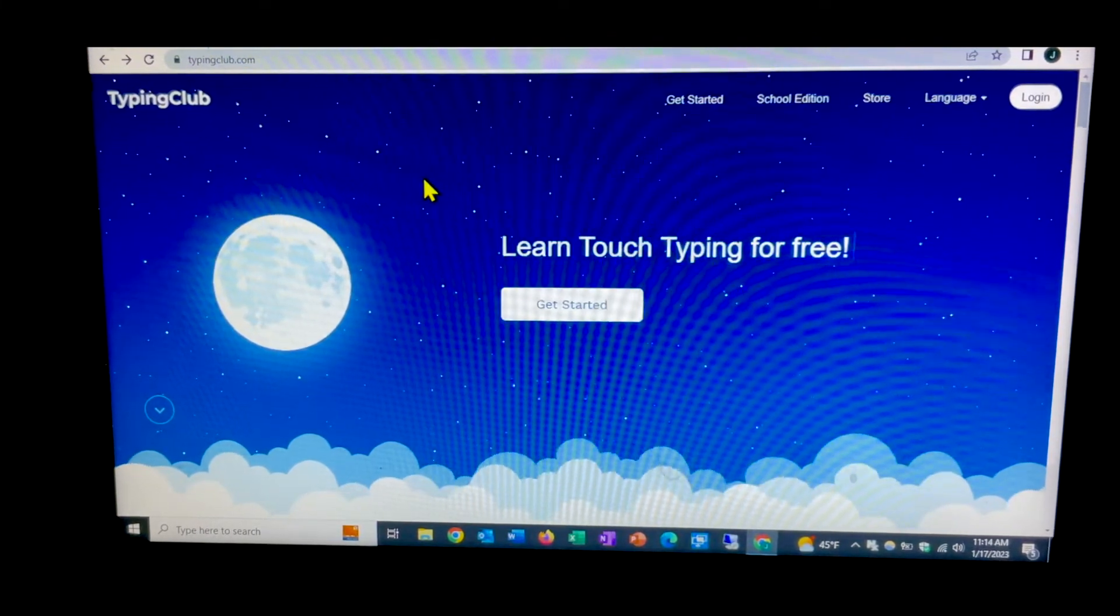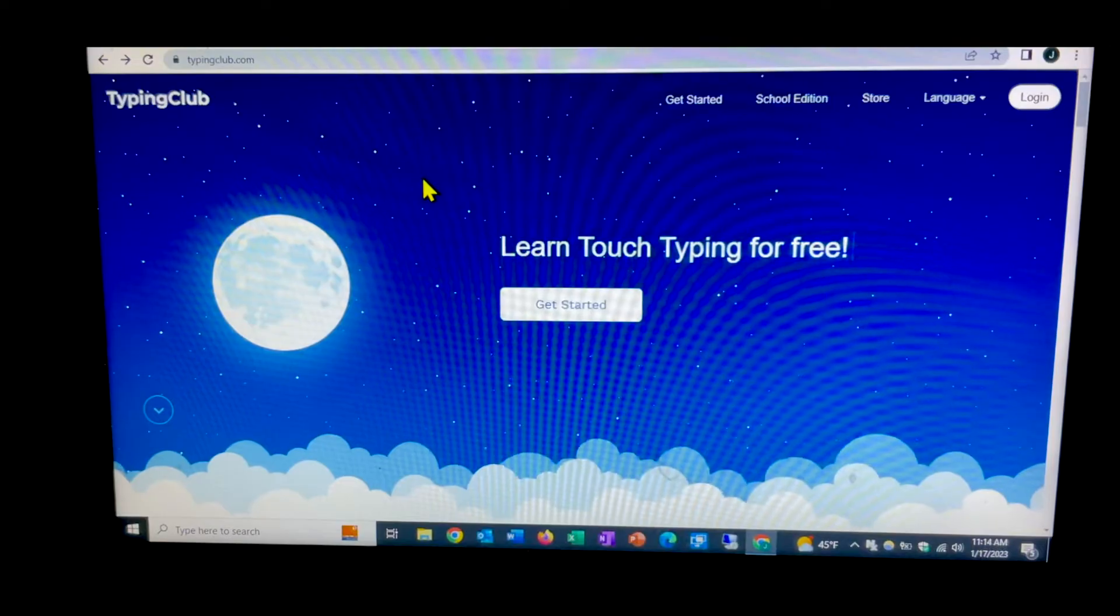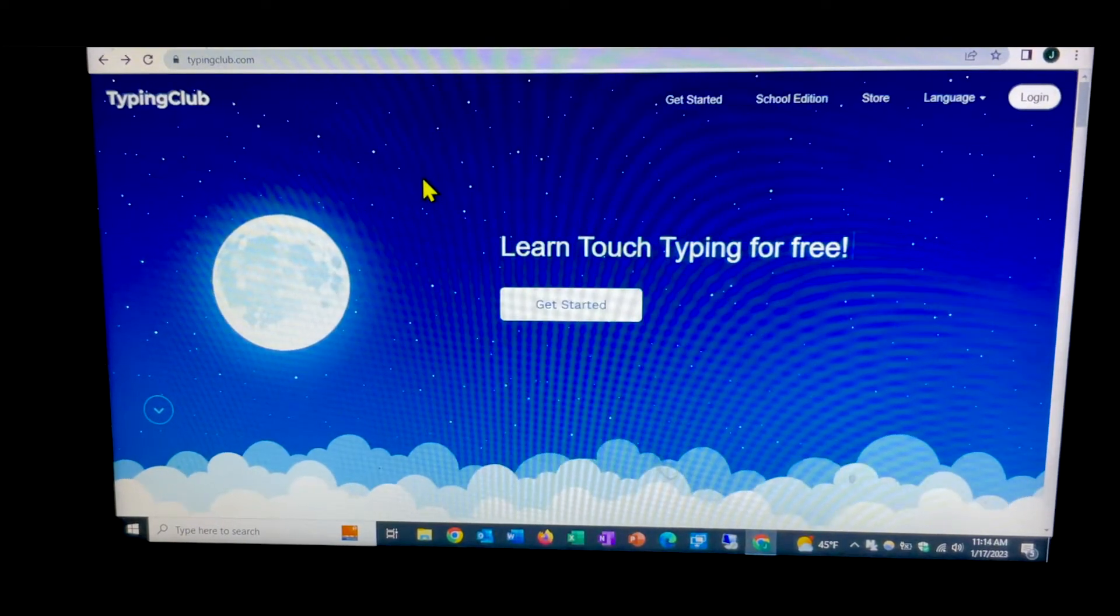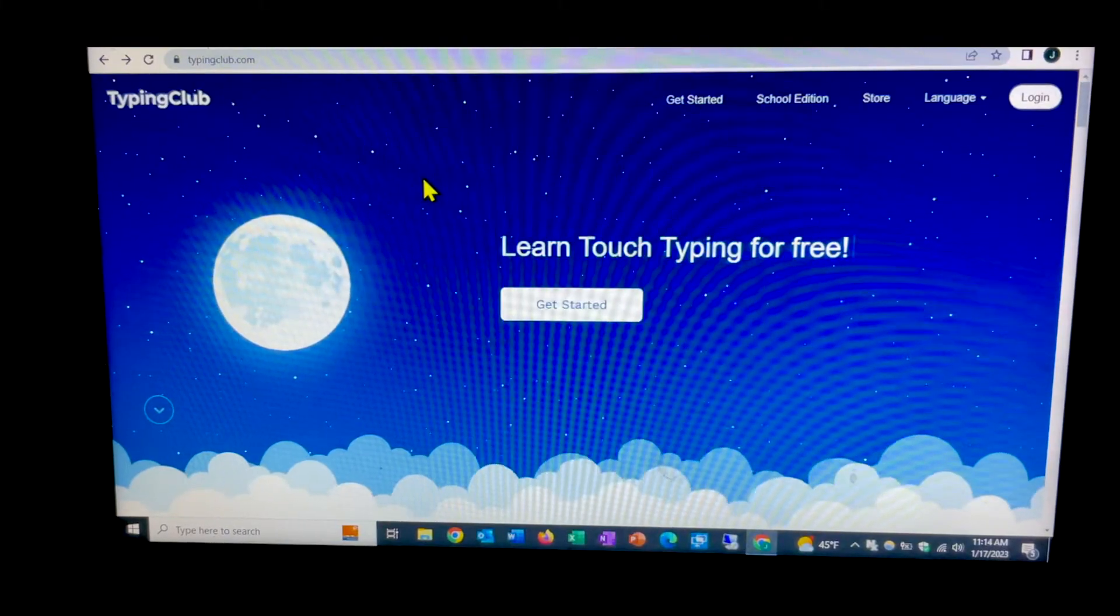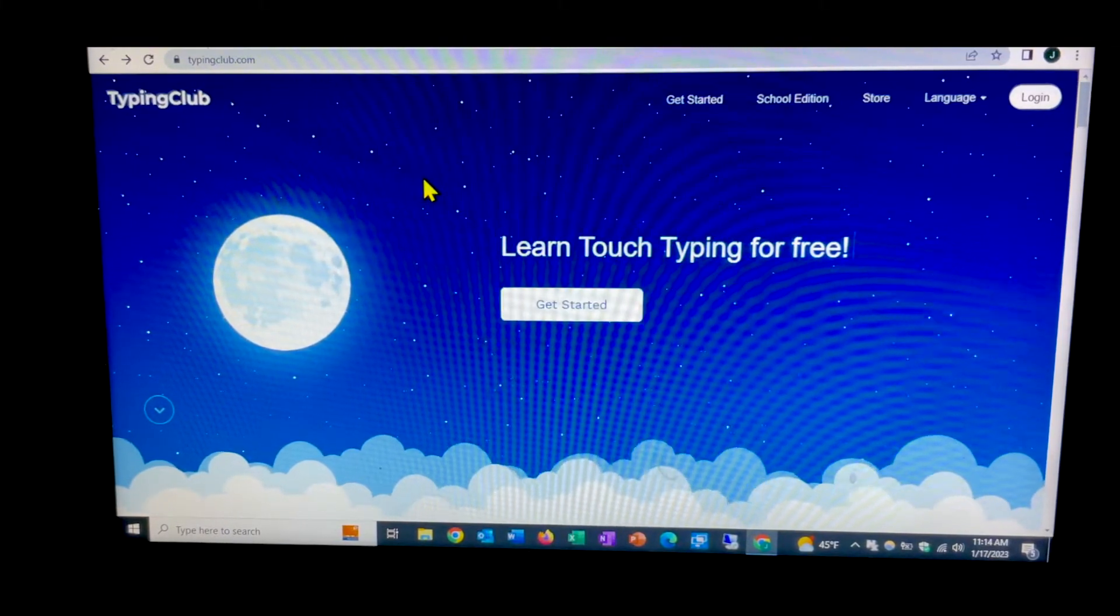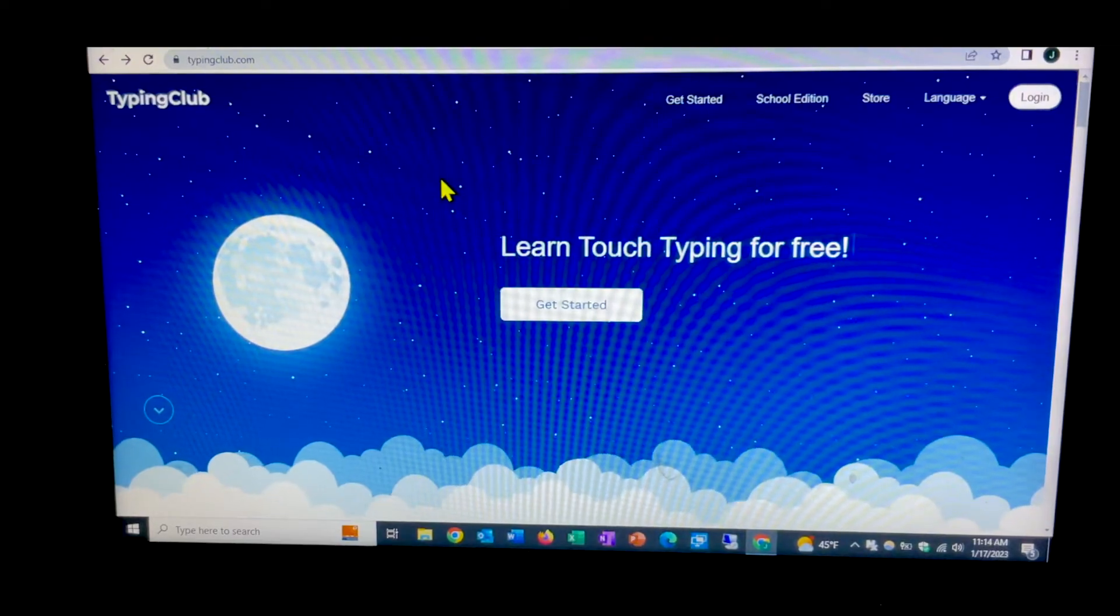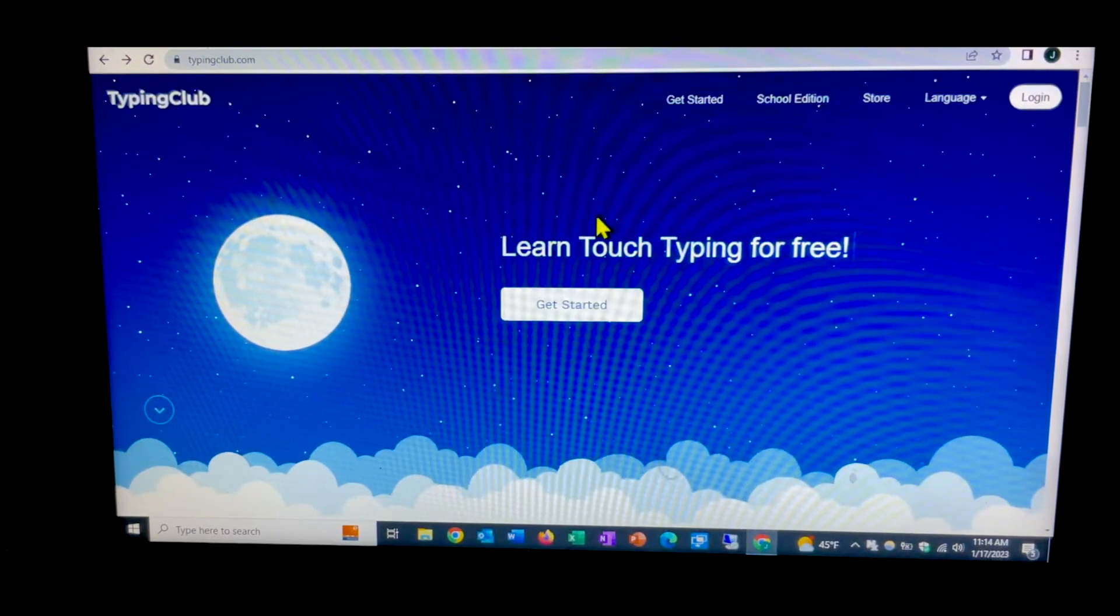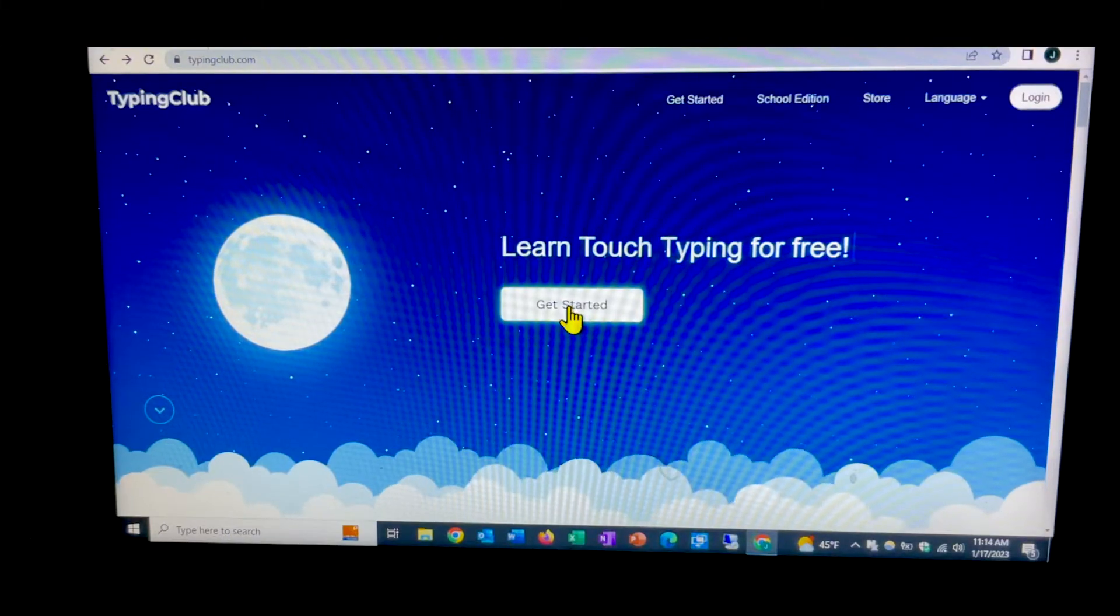So after you've launched your browser and you type typingclub.com into the URL line, you should get this page. Now you can create an account and we may talk about that a little later, but for now we're just curious, we're going to just click the get started button.